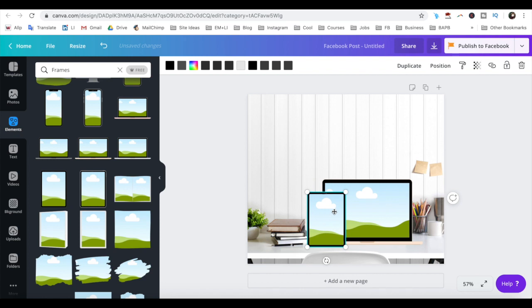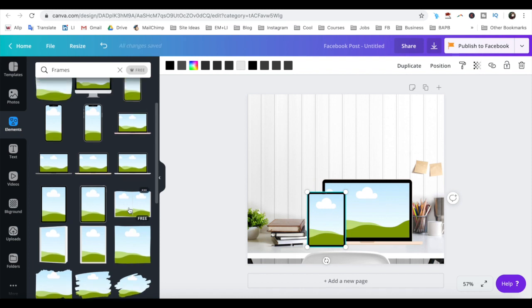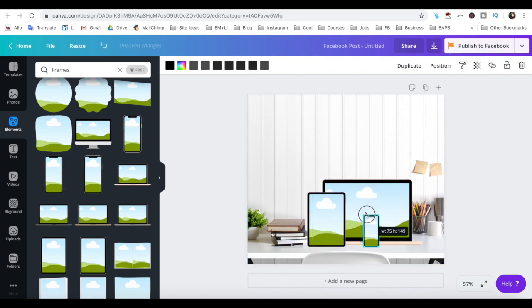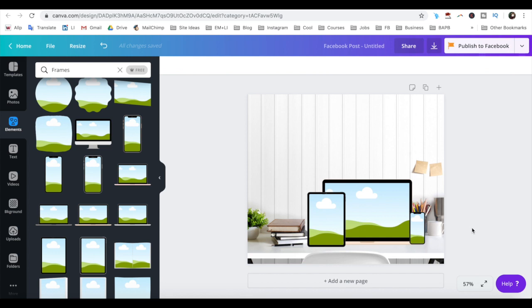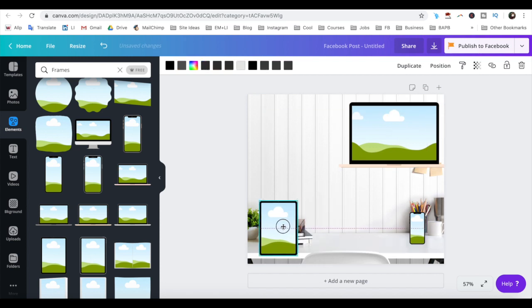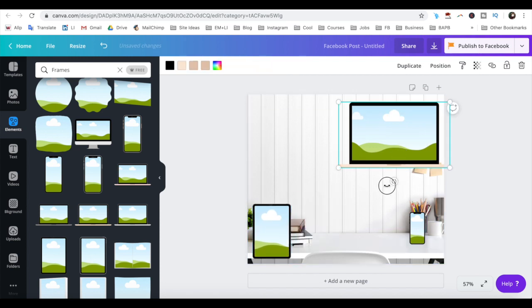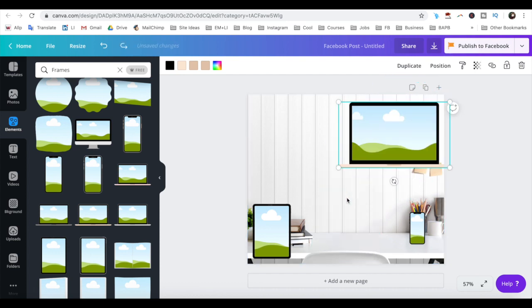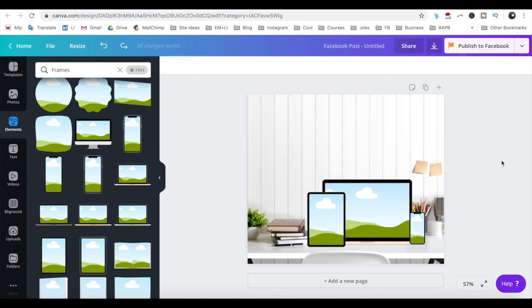I'll also add an iPhone to this design to make it look more customized. Play around with different elements until your design looks the way you wish. You can have each element on different sides of the design, rotate them, or have them close to each other. It's completely up to you. I'm going to keep mine close together because that's the style I like.